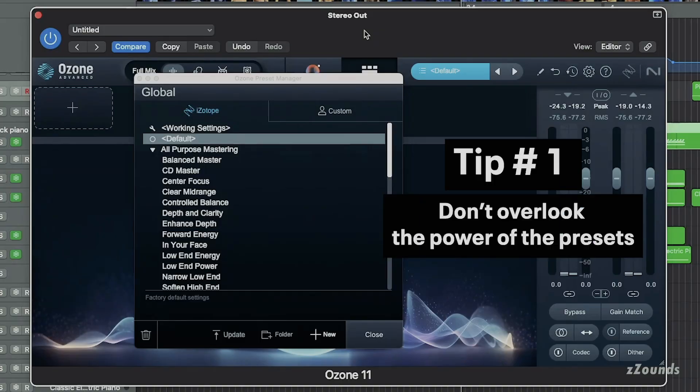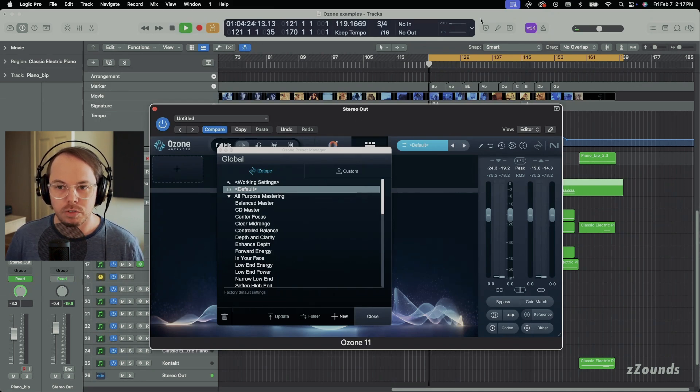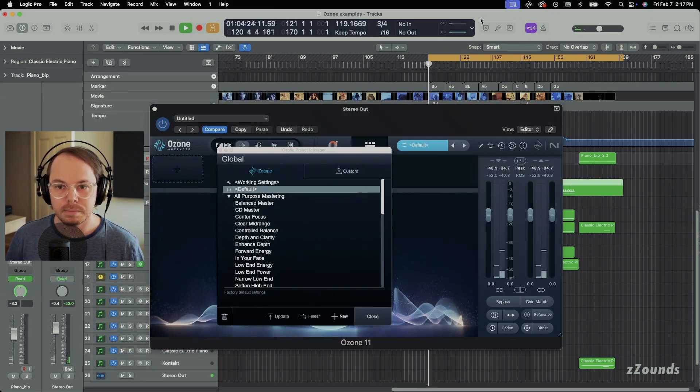It's to not overlook the power of the presets. The presets can help you get really quick results like what you're looking for, but they also can help you learn about the different modules. So for instance, let's take this track from a short film that I've been working on.